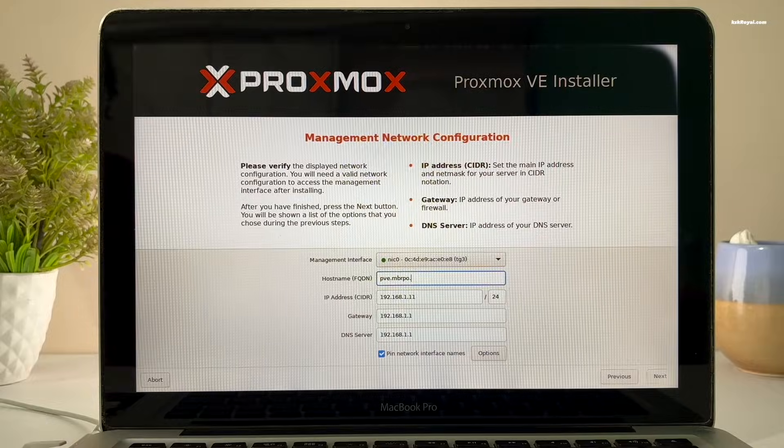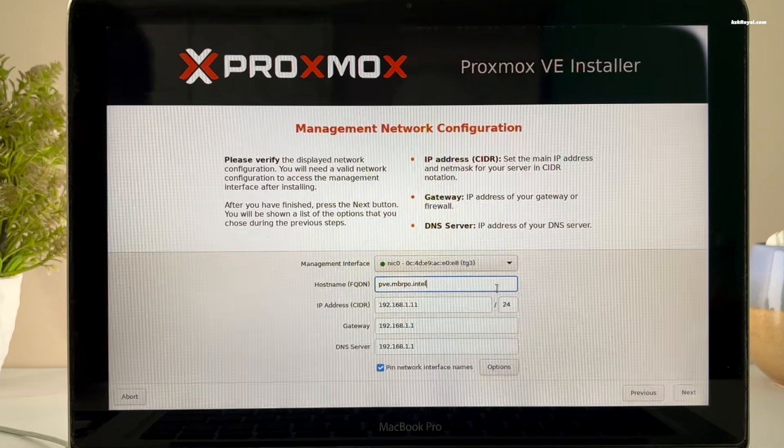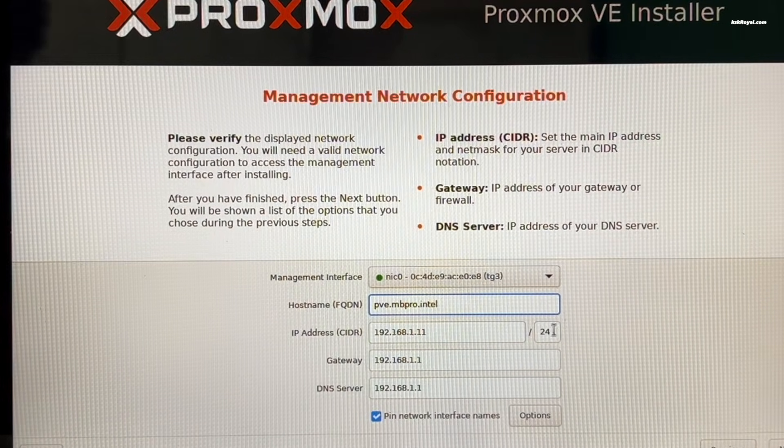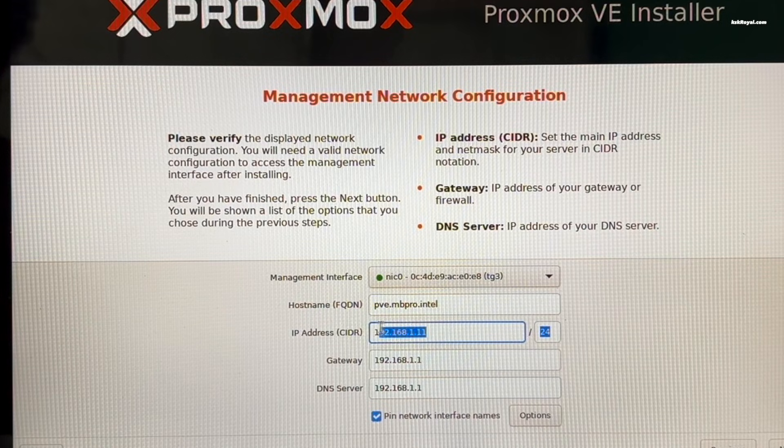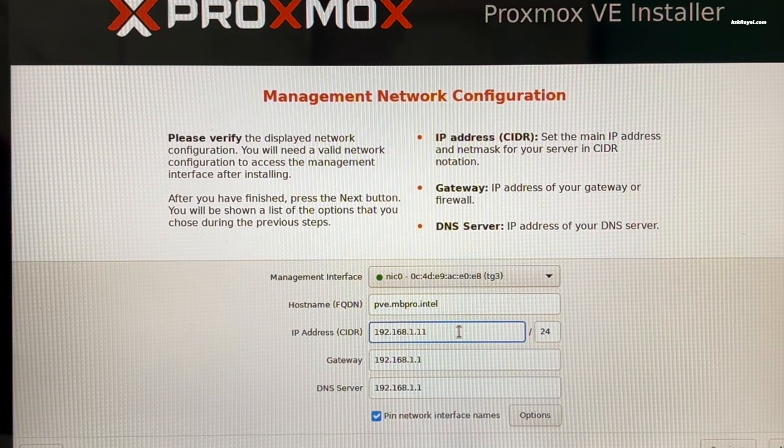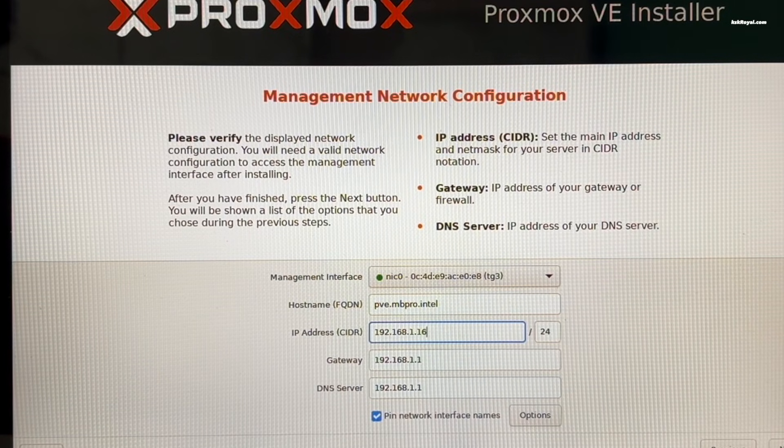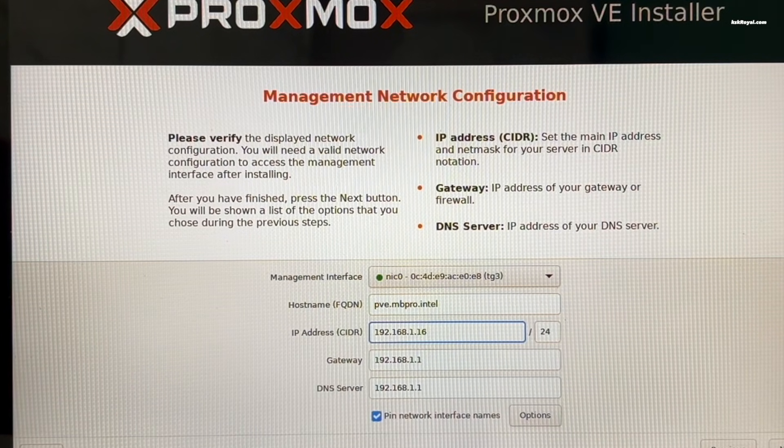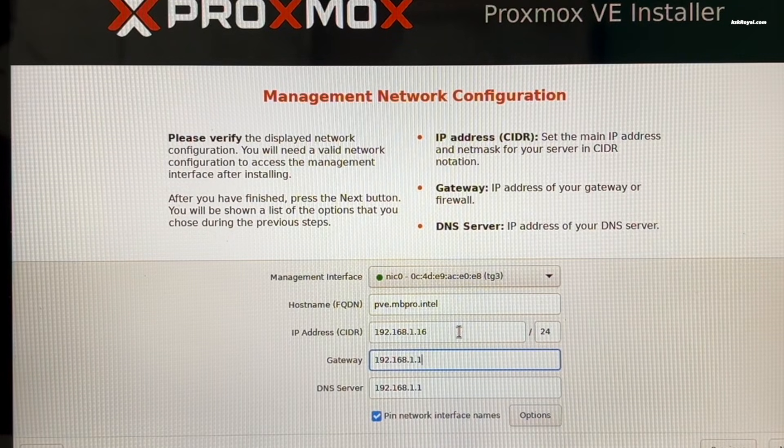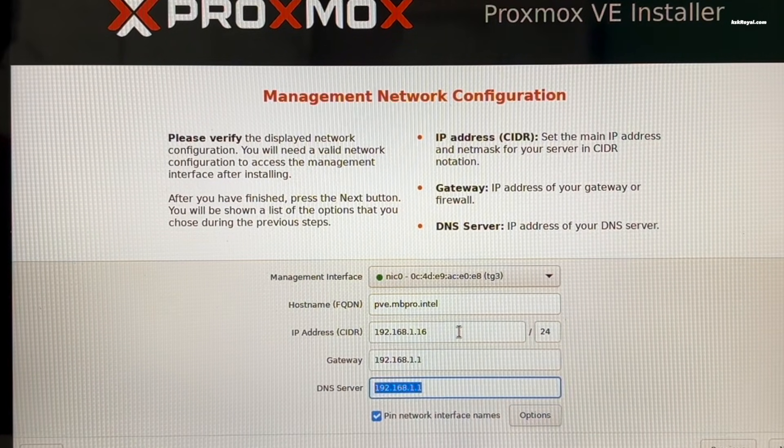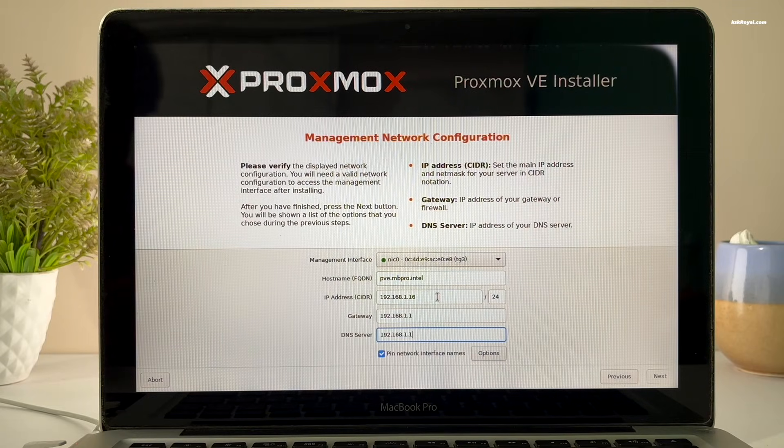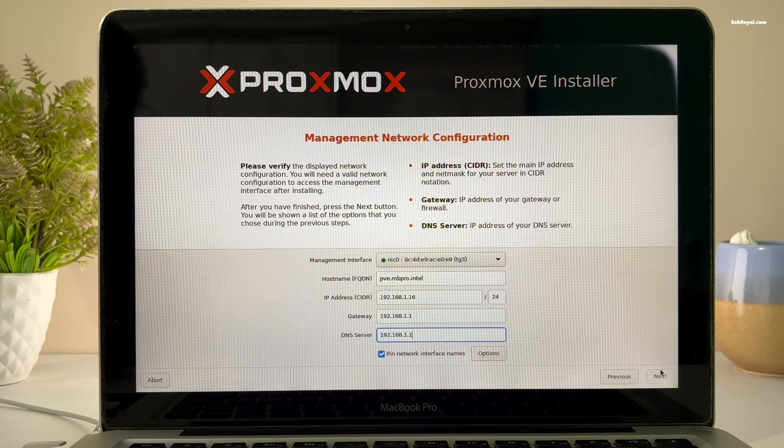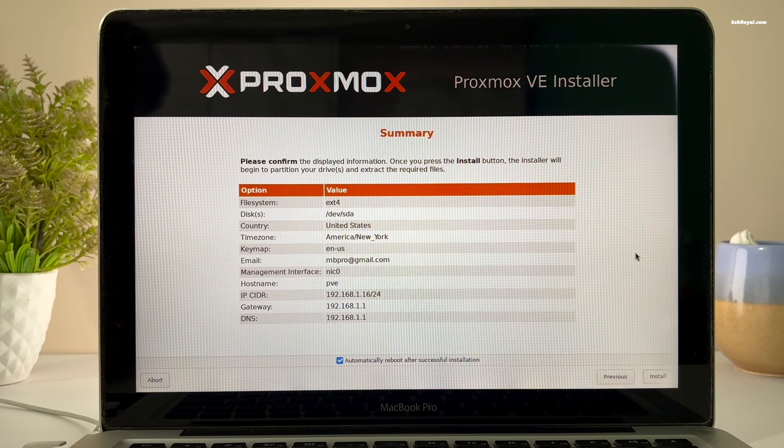Set the hostname. For the IP address CIDR, use the network prefix as 24. This means the first 24 bits are reserved for the network. Next, set the static IP address. In my case, I'm using 192.168.1.16. And for both gateway and DNS, I'm using my router's IP address, which is 192.168.1.1. Click Next. This is the installer summary. Just go ahead and click Install.